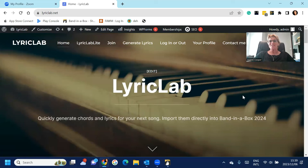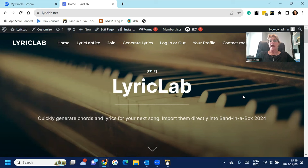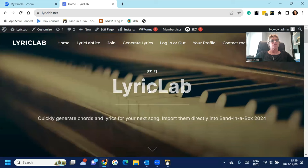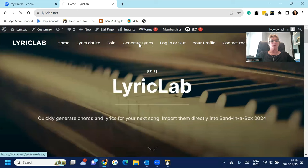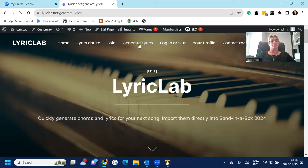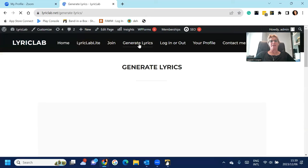Hello, this is Joanne Cooper here just with a very quick demo on how Lyric Lab integrates with Band-in-a-Box. So once you've signed up for Lyric Lab, you go to generate lyrics.